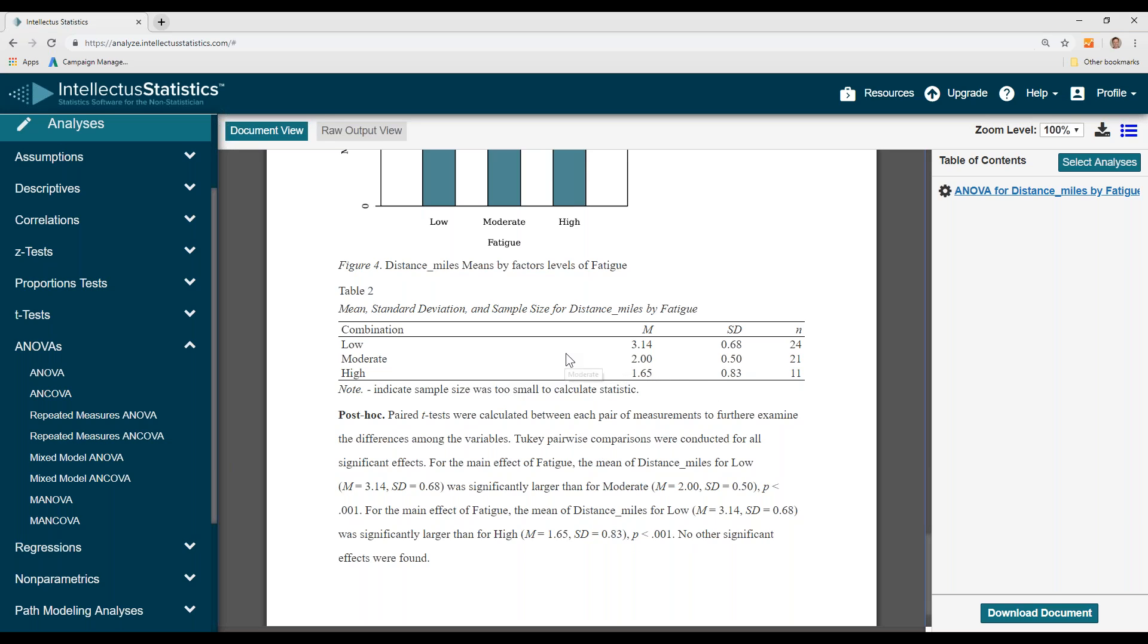Once the ANOVA is significant, then we want to do a post-hoc test. The post-hoc test compares the distance run between low and moderate, low and high, and moderate and high. Here we can see we did a Tukey pairwise comparison.